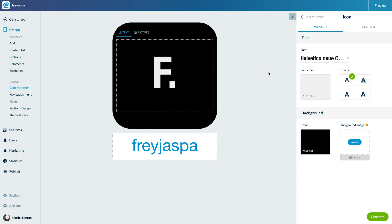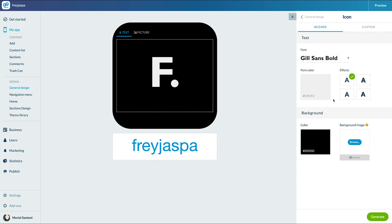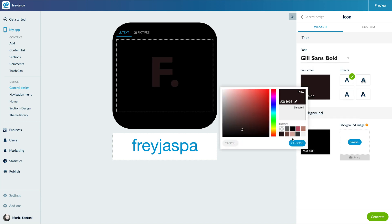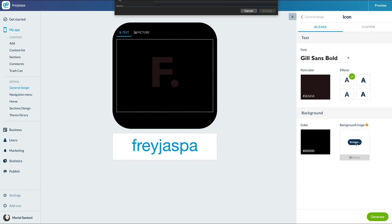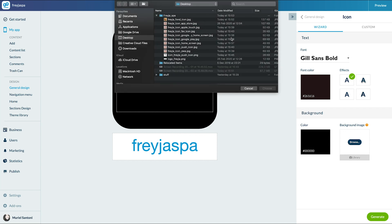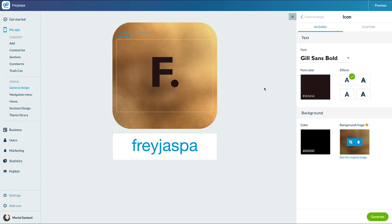On the right side menu, I can set the font, text color, and effects. Then I create the background of my icon — a color or an image from the Unsplash library in the back office, or from my computer. Voilà! My icon is ready.